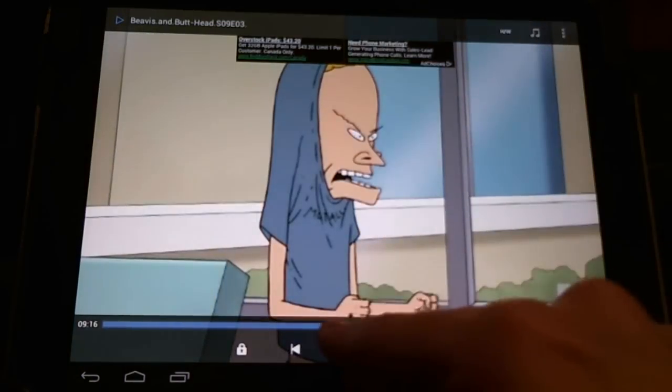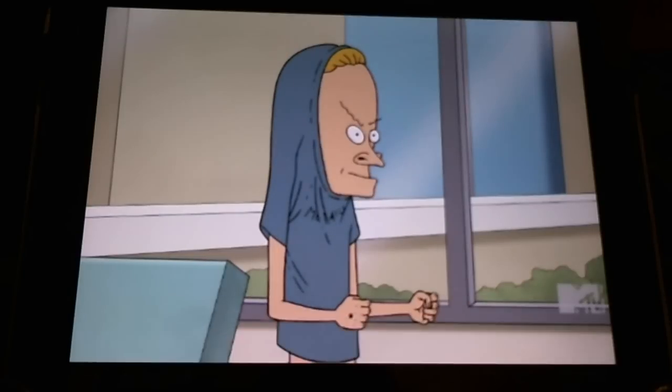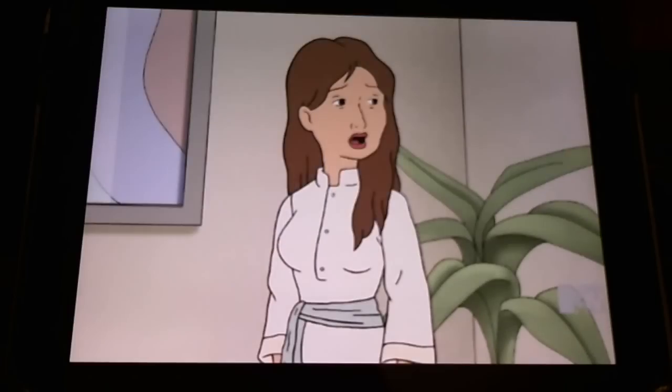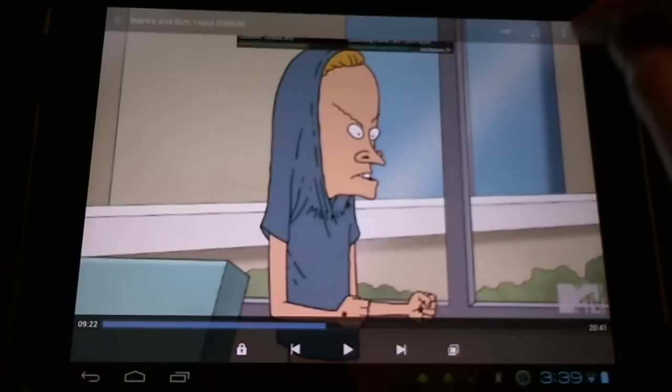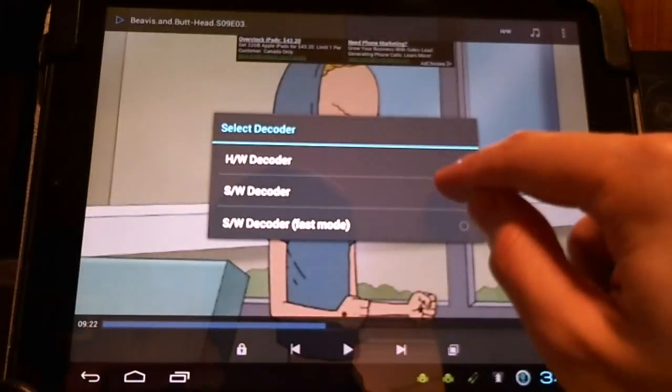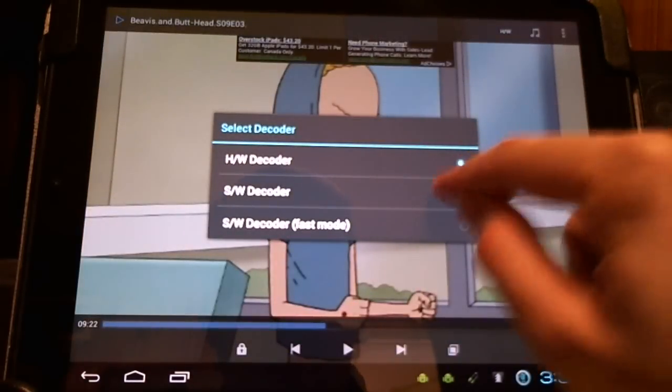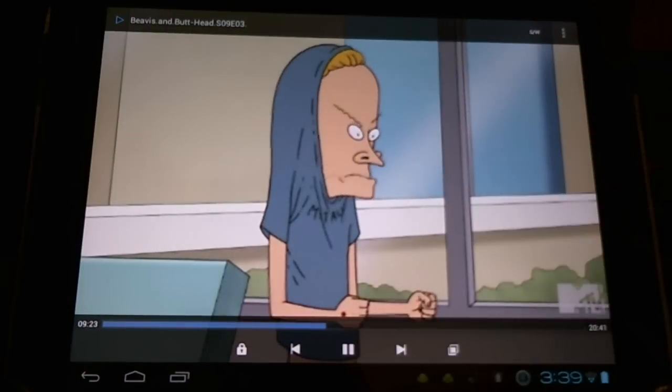And this is what you can expect in hardware mode. It's a slideshow. Anyways, it just continues like that. So this is how you switch it to software decoder, and you can play all your video playback.